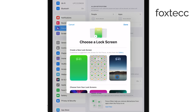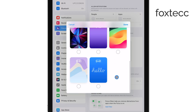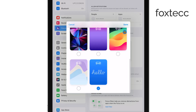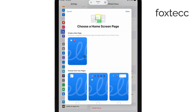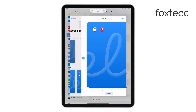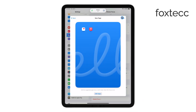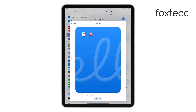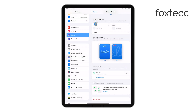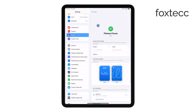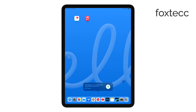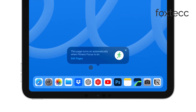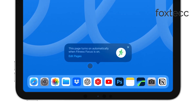It's a great way to visually distinguish between work, personal time, or any other focus mode you've set up. After selecting the wallpaper for your chosen focus mode, make sure to save the changes. Once saved, your iPad will automatically switch to the selected wallpaper every time you activate that focus mode. It's a simple but effective way to keep your iPad looking fresh and aligned with your daily routines.